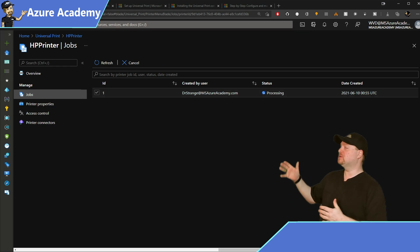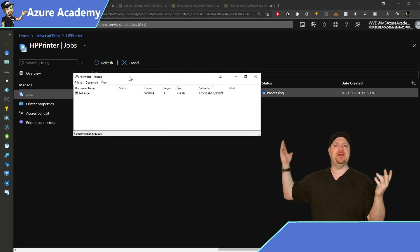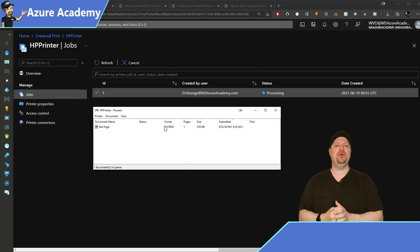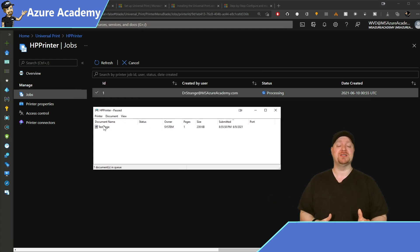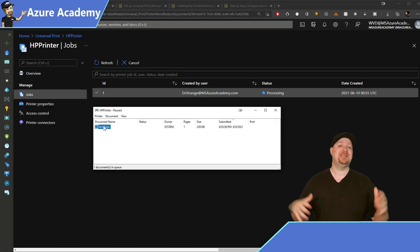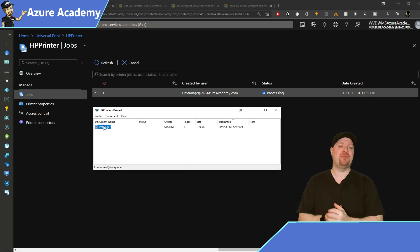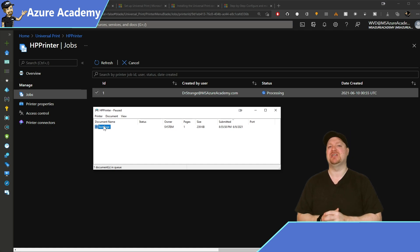Back on the local system, we can see the job sitting in the queue because the printer queue was paused. That means everything ultimately happens through the cloud, so you can manage and monitor everything centrally.